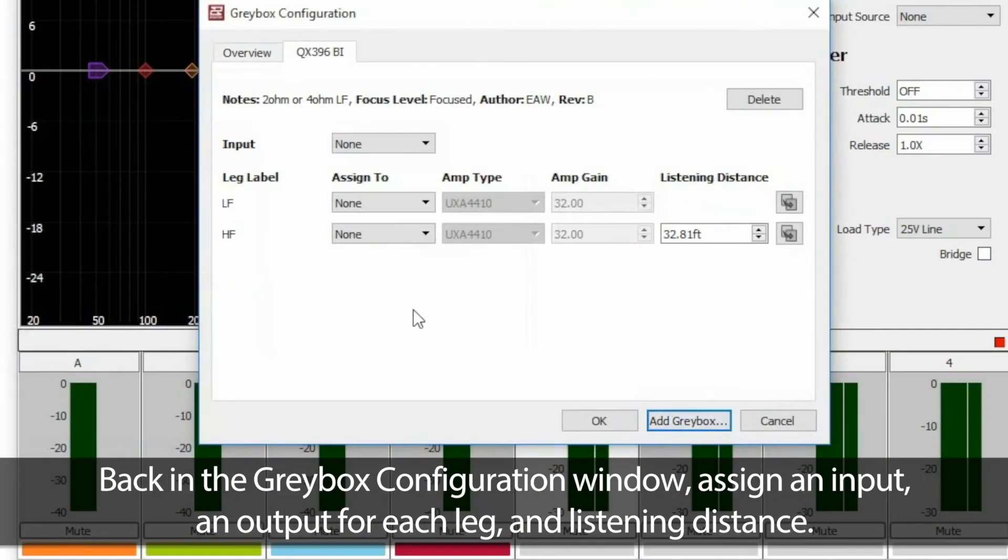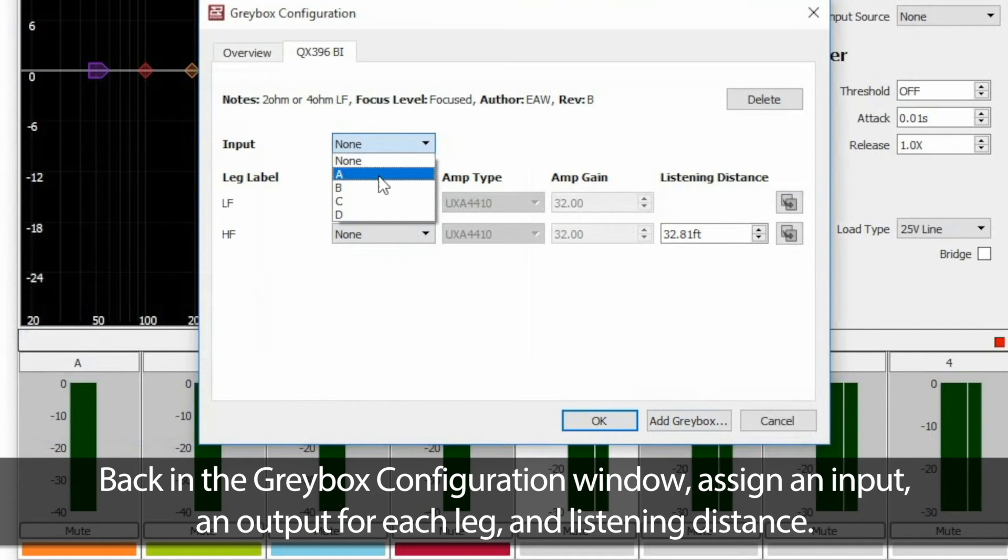Back in the Graybox configuration window, assign an input, an output for each leg, and listening distance.